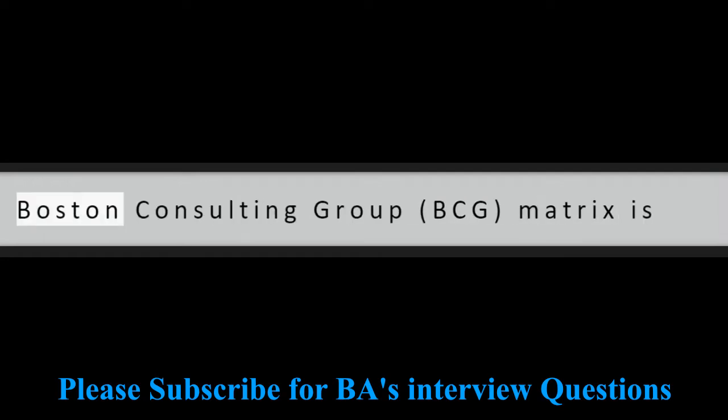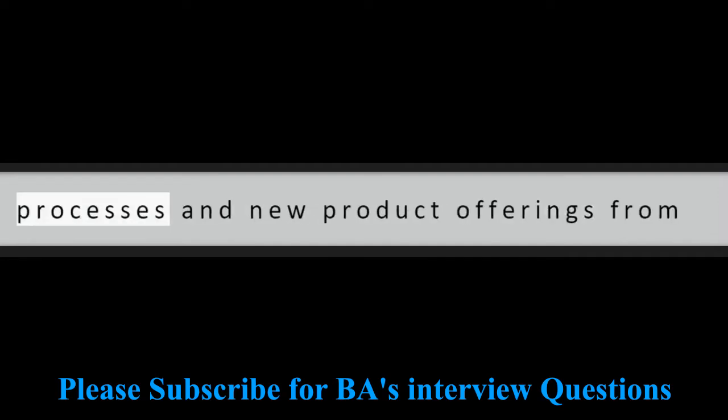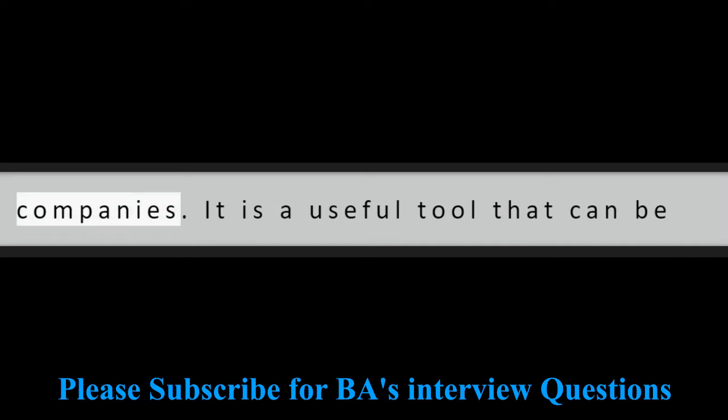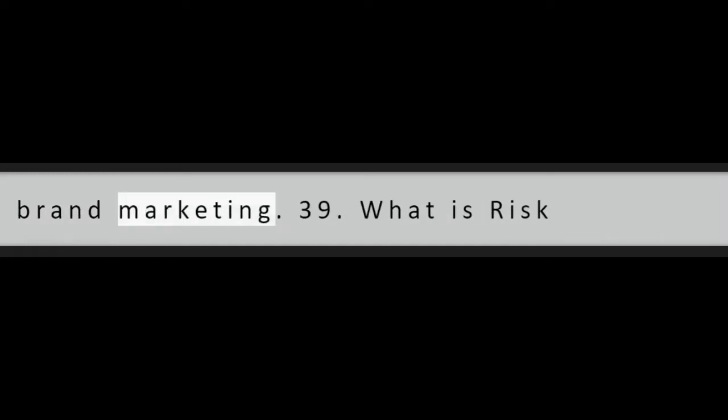Question 38: Define BCG matrix. The Boston Consulting Group, BCG, matrix is developed to analyze several business processes and new product offerings from companies. It is a useful tool that can be used in portfolio analysis, strategic management, product management, and brand marketing.